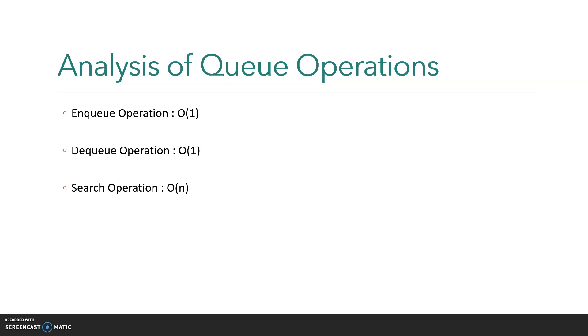is O(1) because, just like stack, we are dealing with one item at a time. The enqueuing process takes just one element, that's why complexity is O(1). Similarly, in dequeue operation, we are dealing with just one item at a time.